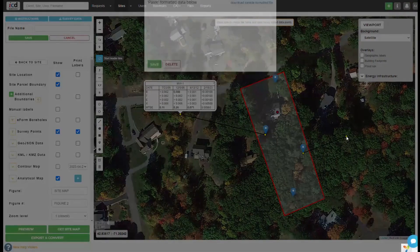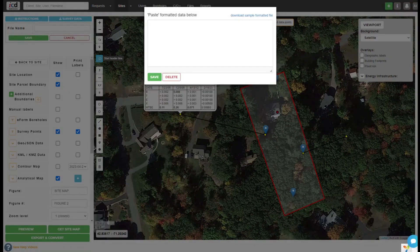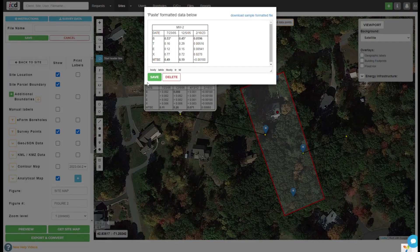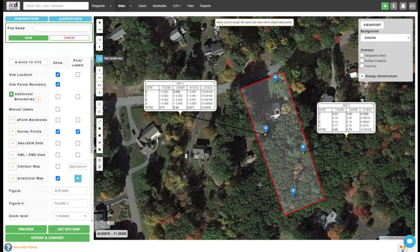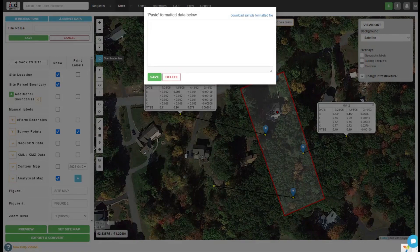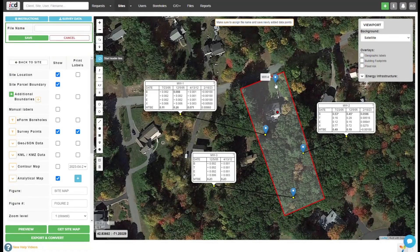Leader lines can be moved to adjust data table placement around the survey points. Instead of data tables, you can also paste images, sketches, or detailed drawings to better present your map.